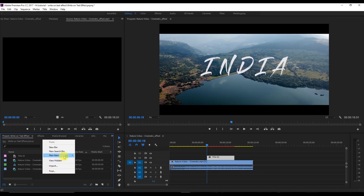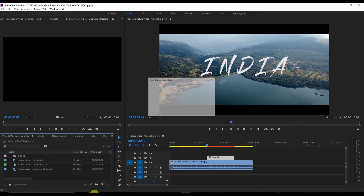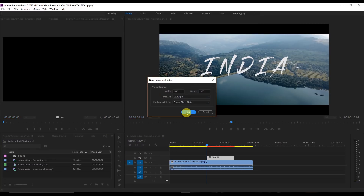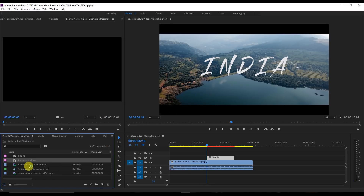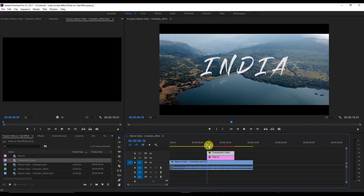Now create one more title. Go here, right click, New Item, and create a Transparent Video. Drag this transparent video onto another video track.